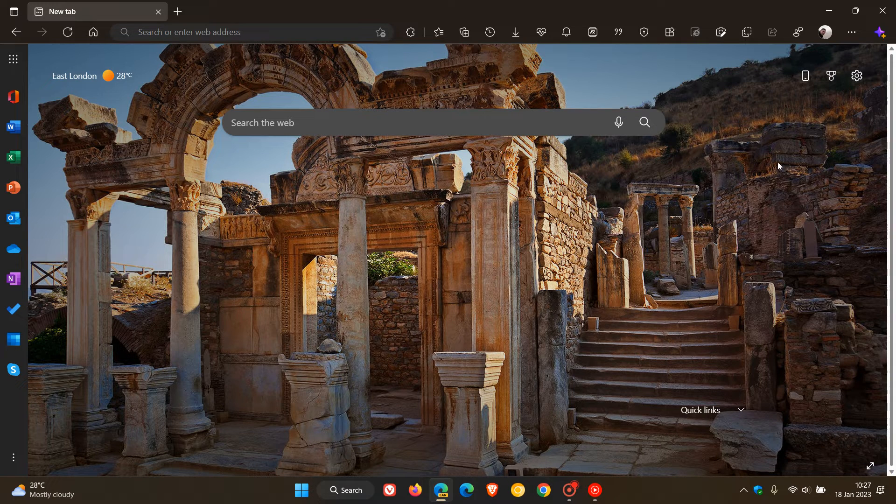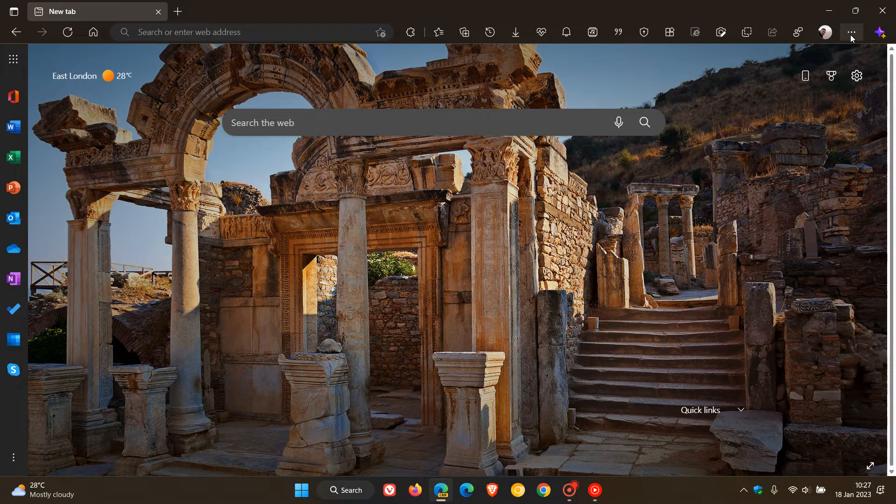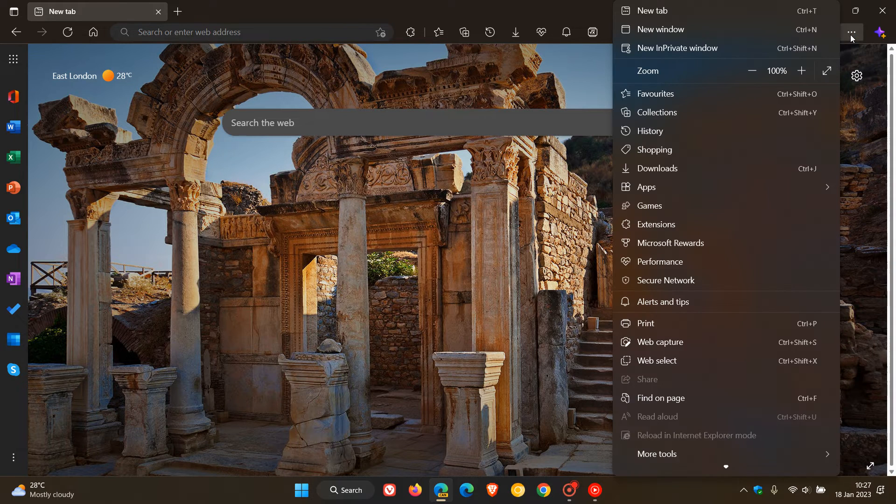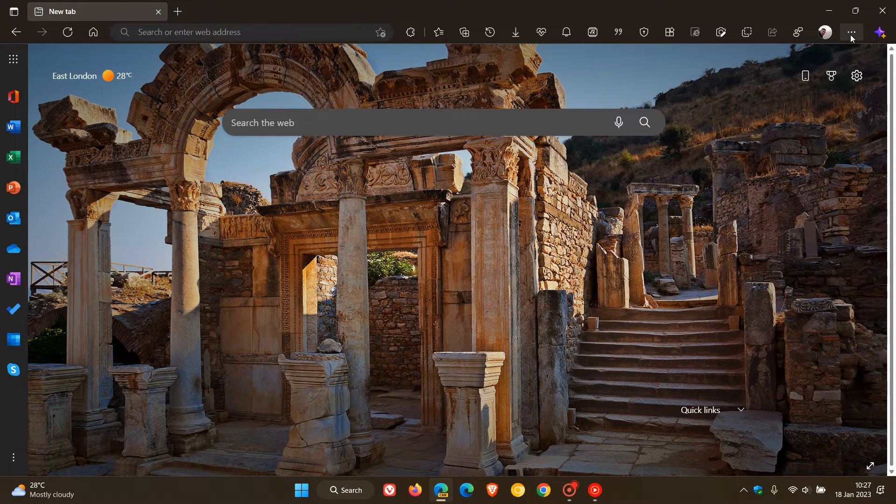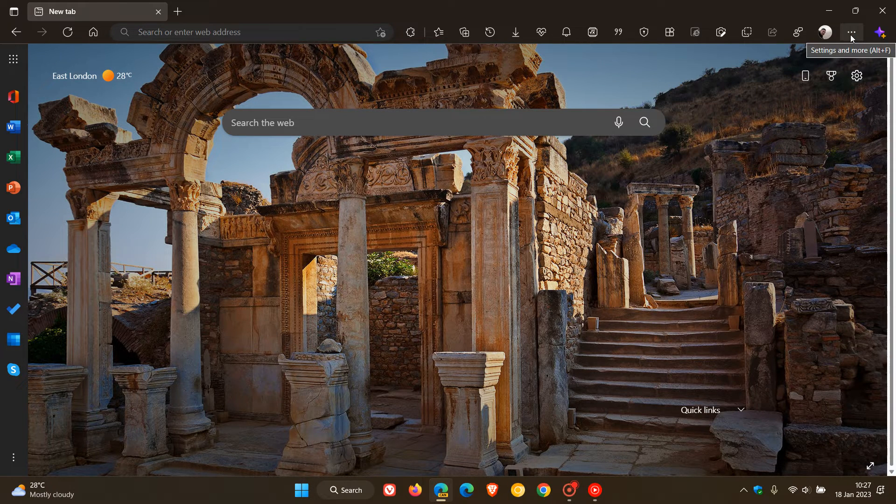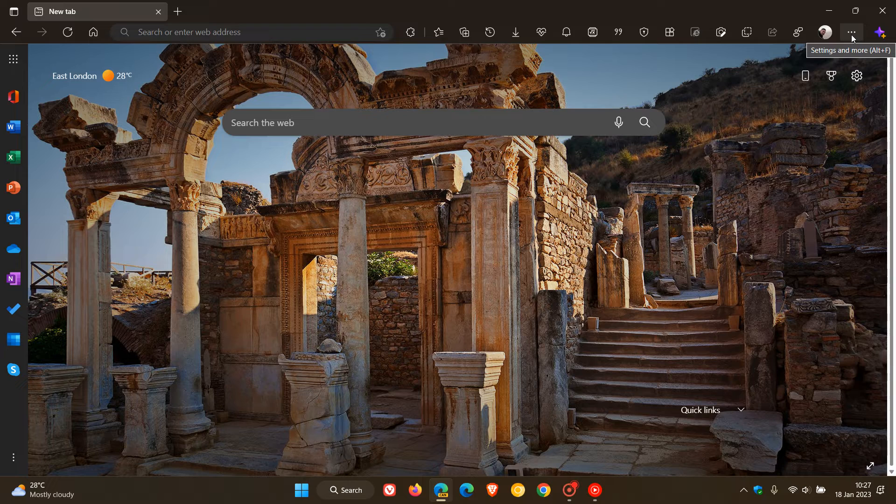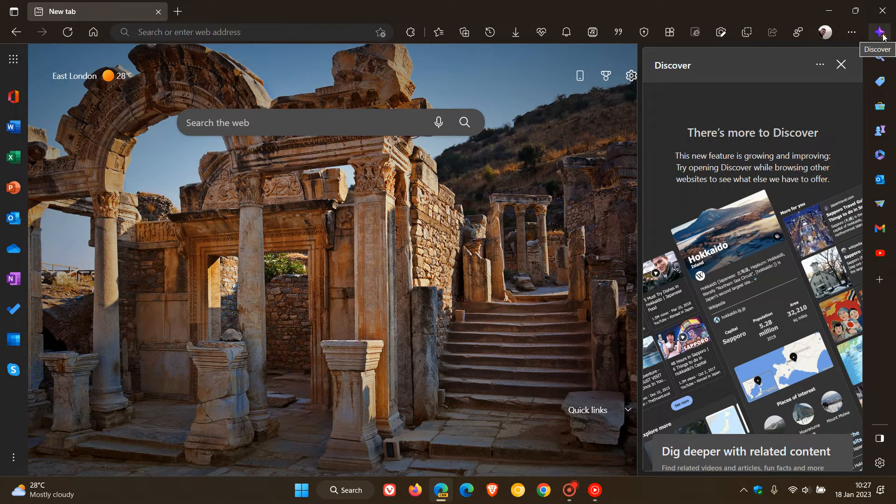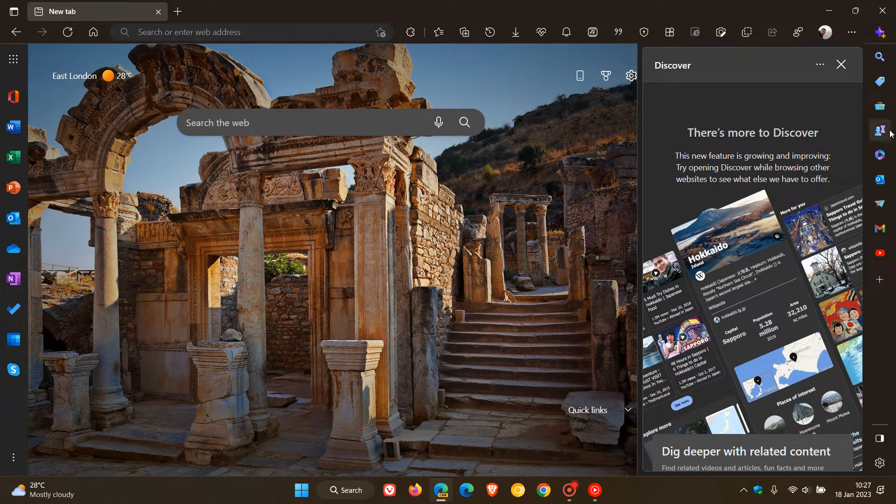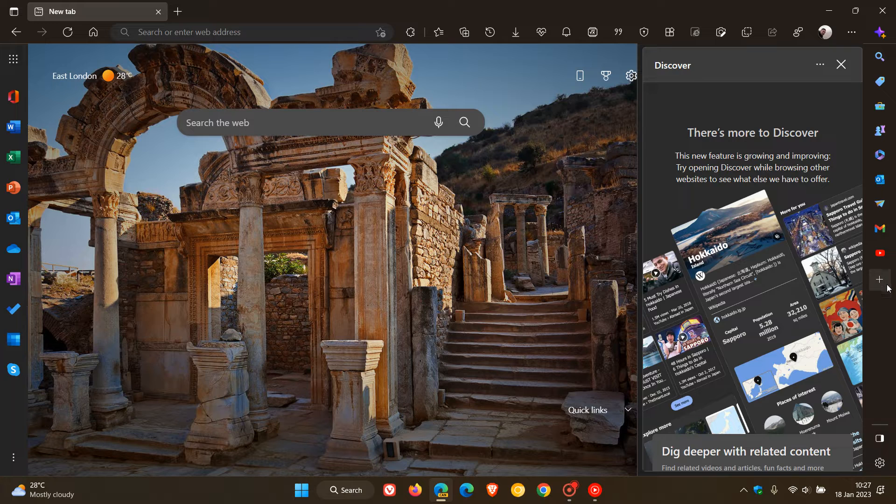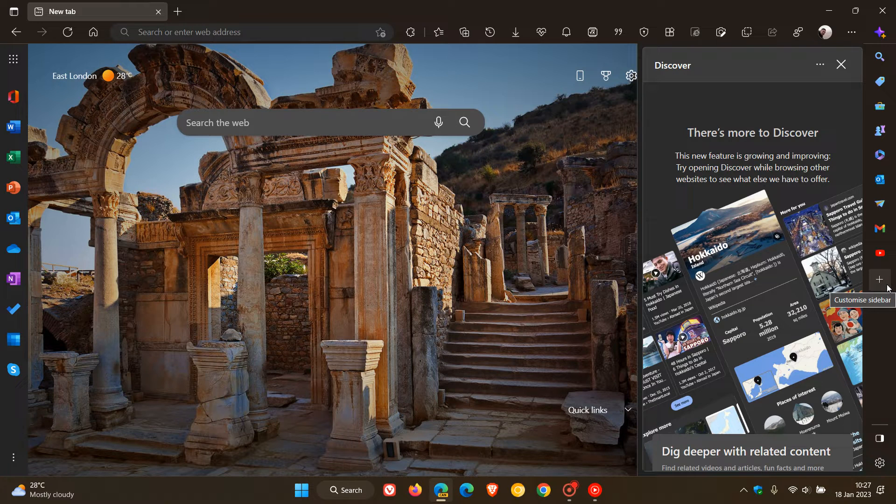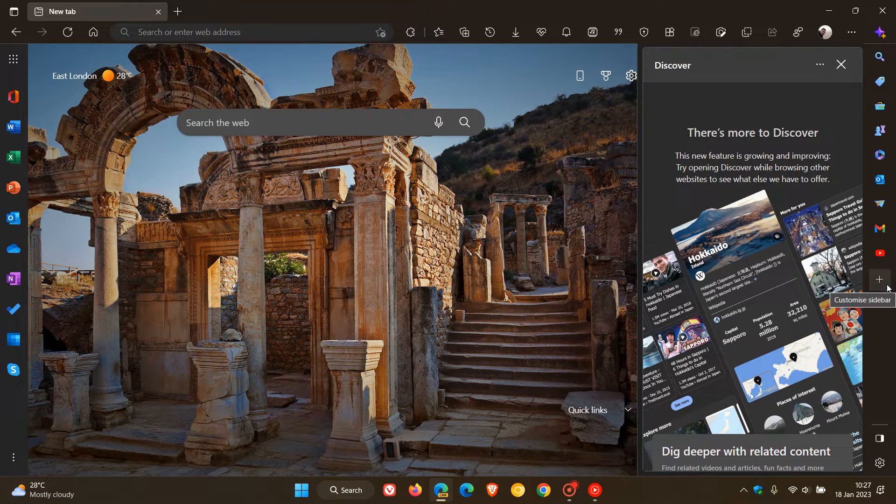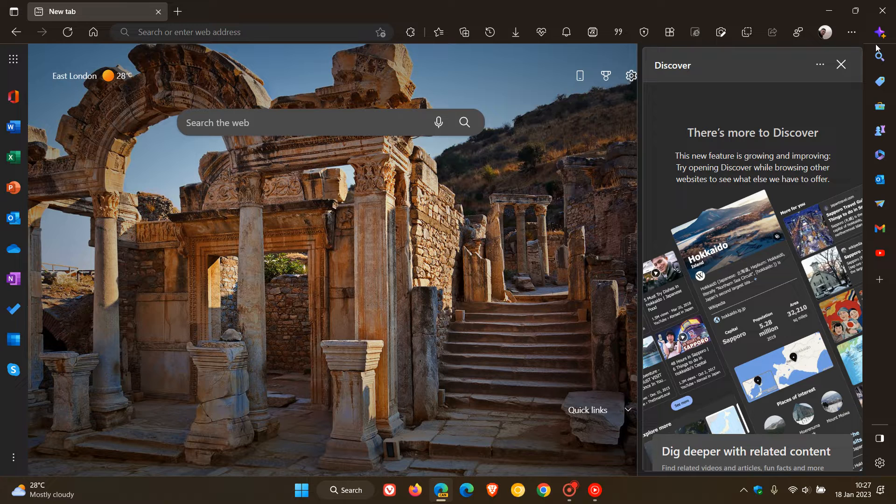Now if we head up to the ellipsis menu, the three dotted menu, we can see that right next to that we have a new discover button. If we hover over that discover button, it actually now shows the sidebar, where before this update that was not the case.